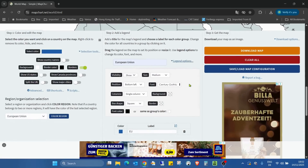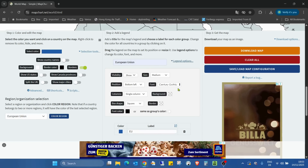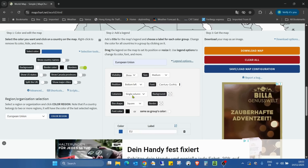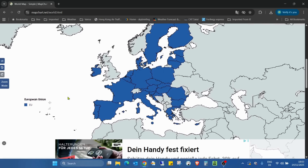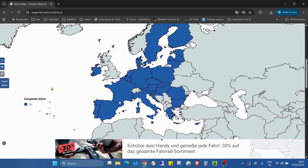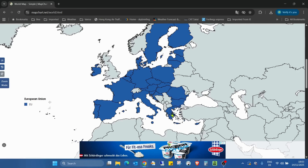In the legend section we have options for visibility, size, position, background, columns, box shape, and lots of other things. As you can see we've already created the legend — European Union, EU. When I hover over a country that is selected, it also mentions that it is EU.